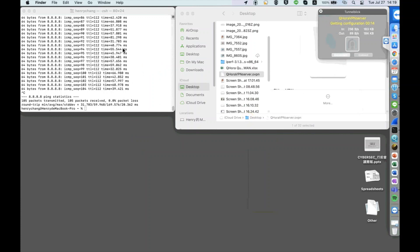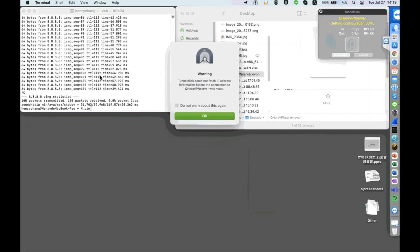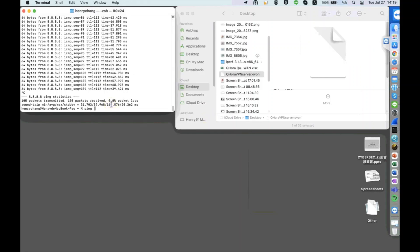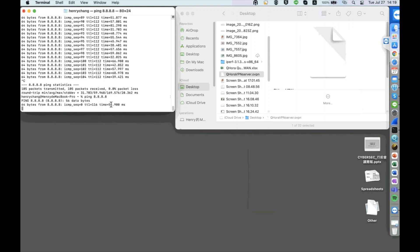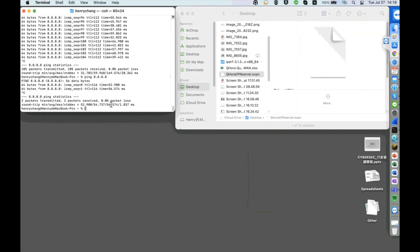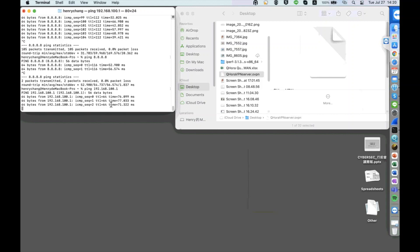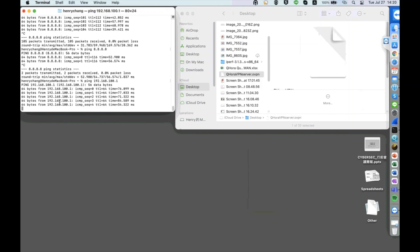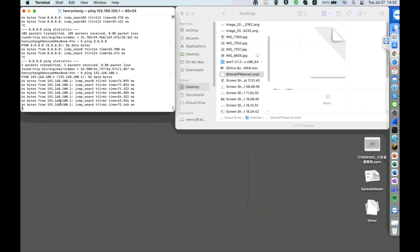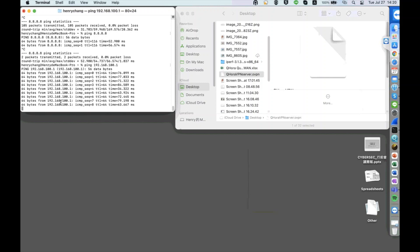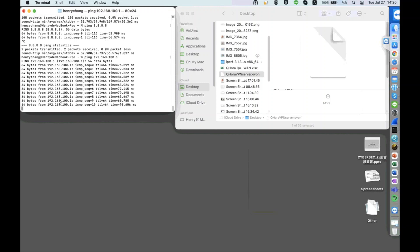Once it is connected, we verify that we still have an internet connection and that we can ping to the LAN side of the OpenVPN server. Since we have verified that we can still ping to the LAN side of the OpenVPN server, it means our OpenVPN connection is established.